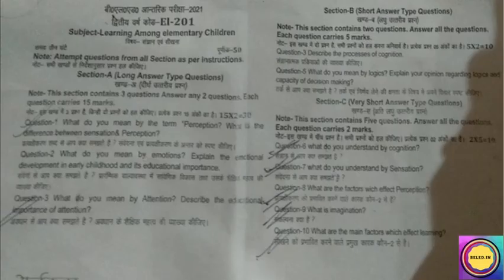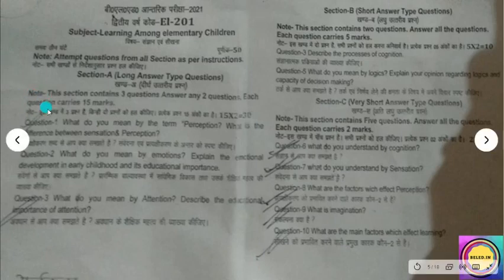Now let's look at some question papers. Here you can see a sample paper. The paper pattern has a total of 50 marks. There are 3 sections: A, B and C, divided into long, short and very short answer questions. In the notes and instructions you can see that Section A has 3 questions and you have to attempt every question, with each question worth 15 marks.